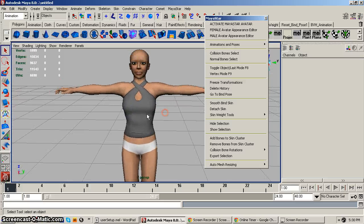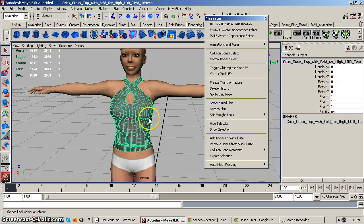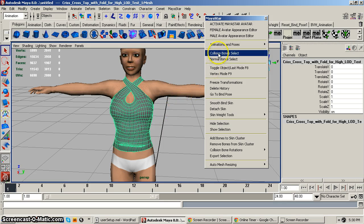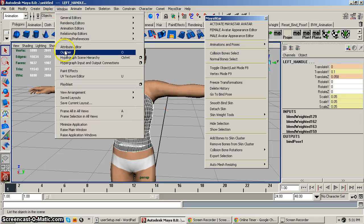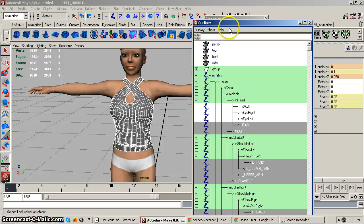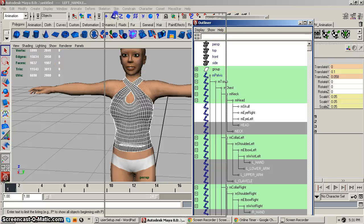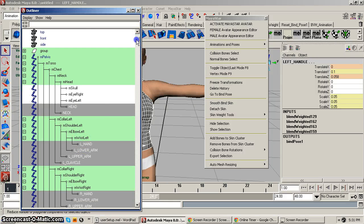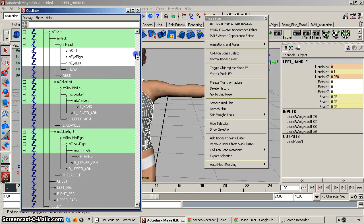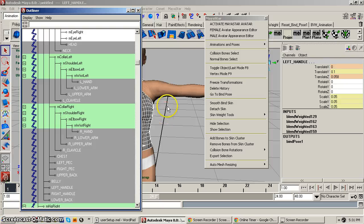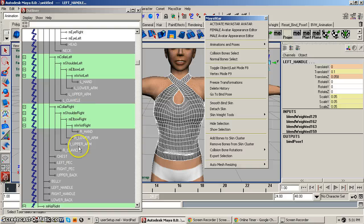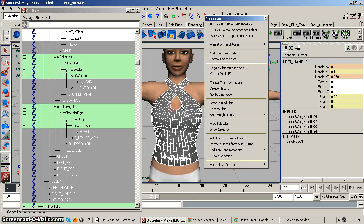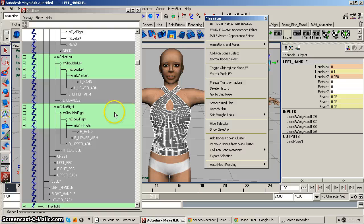So the first thing you're going to want to do is you select your mesh clothing and you have two options. You can either come over here and click Collision Bone Select and what that's going to do is that's going to select all of the collision bones in the skeleton. So you can either do that or, since this is a mesh top and we're not going to need the legs or the head or the butt or the arms.